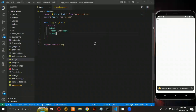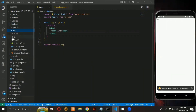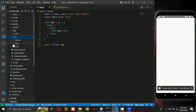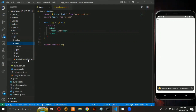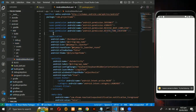After they are installed, navigate to the android folder, then app, then src, then main, and finally open the AndroidManifest.xml file. Here add a permission for external storage.